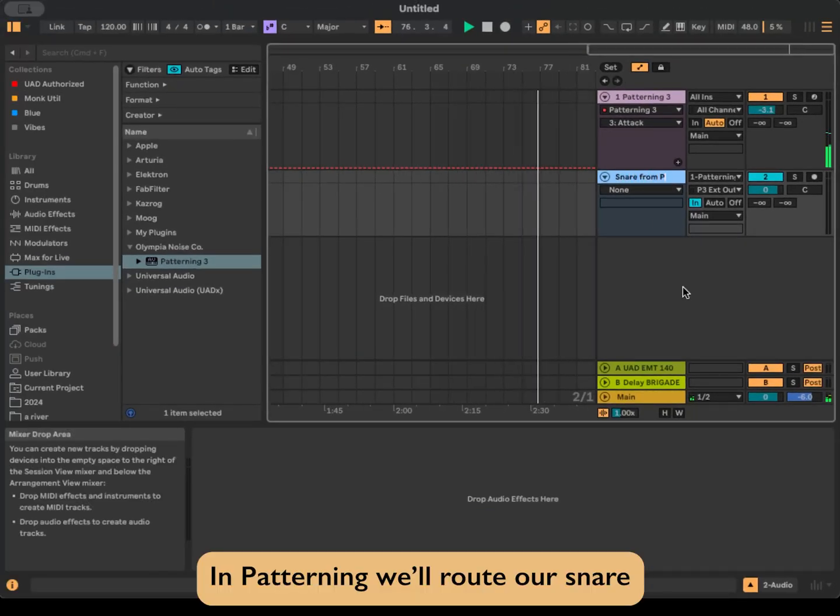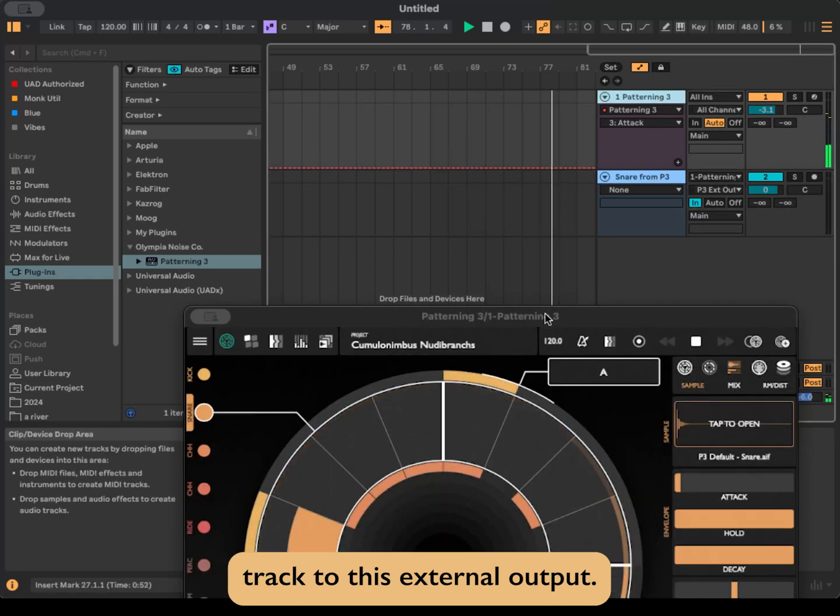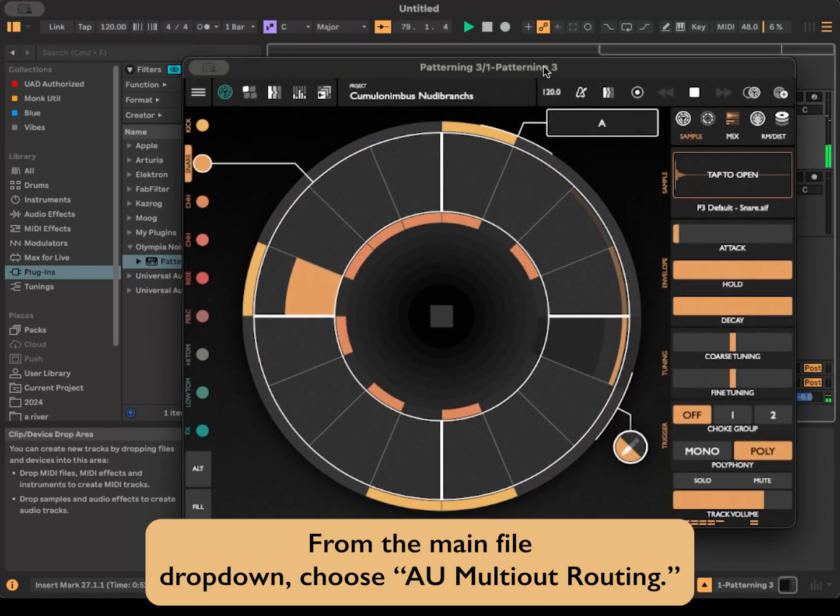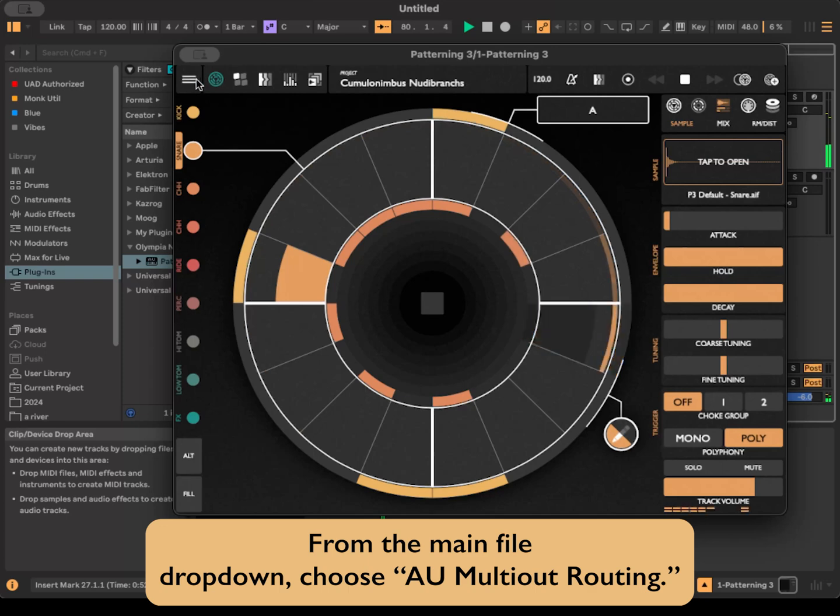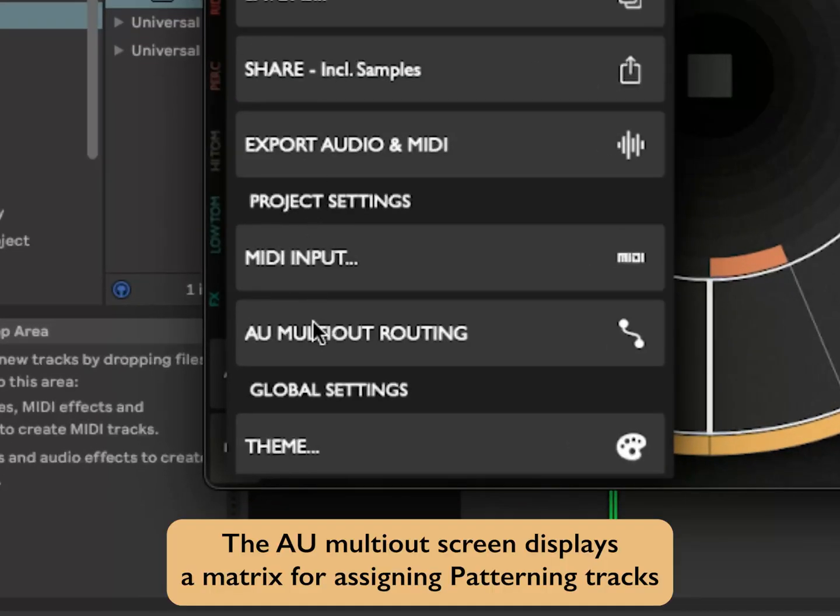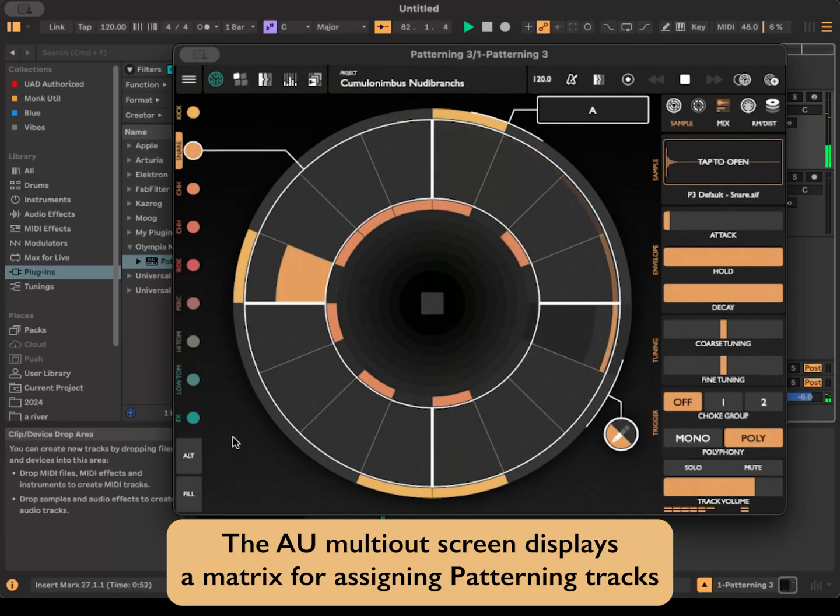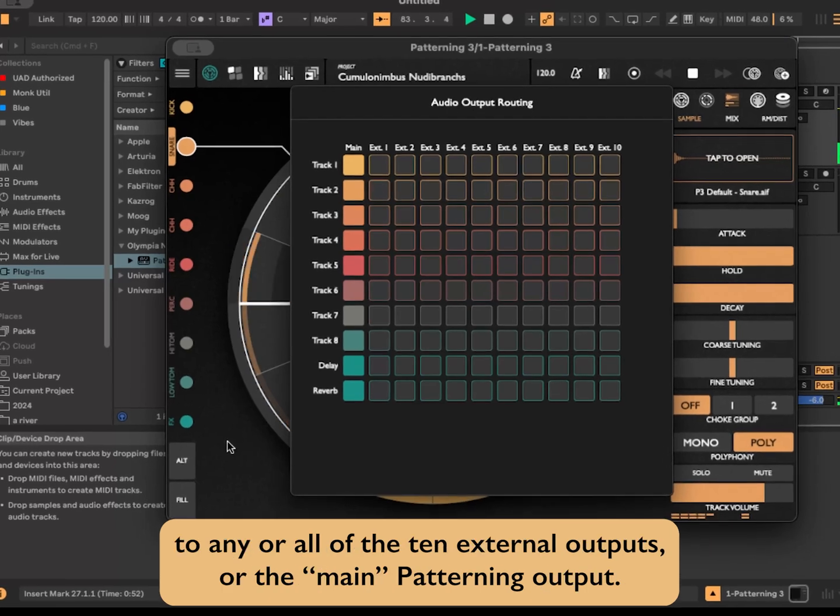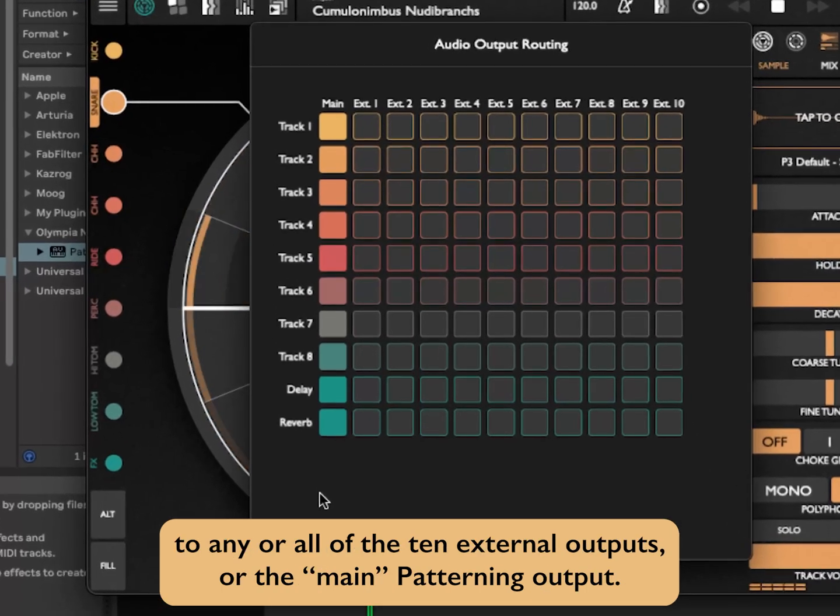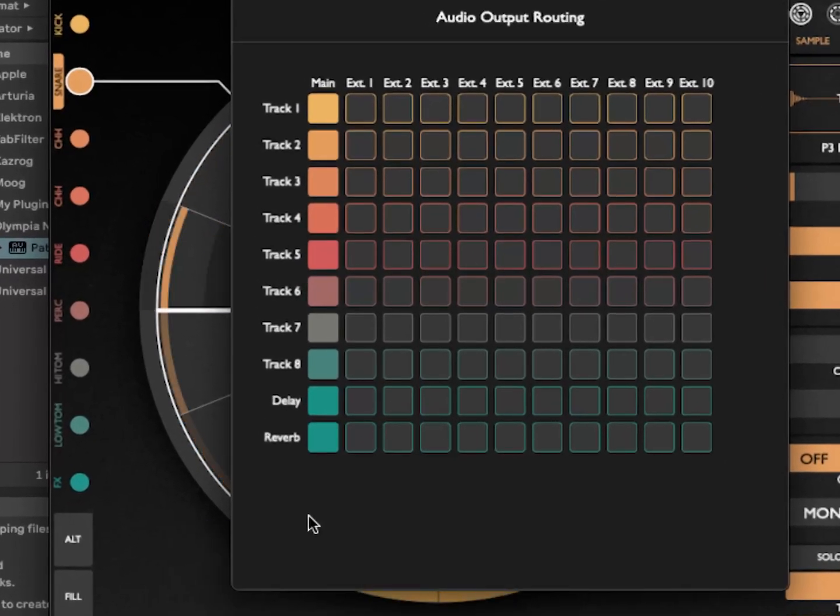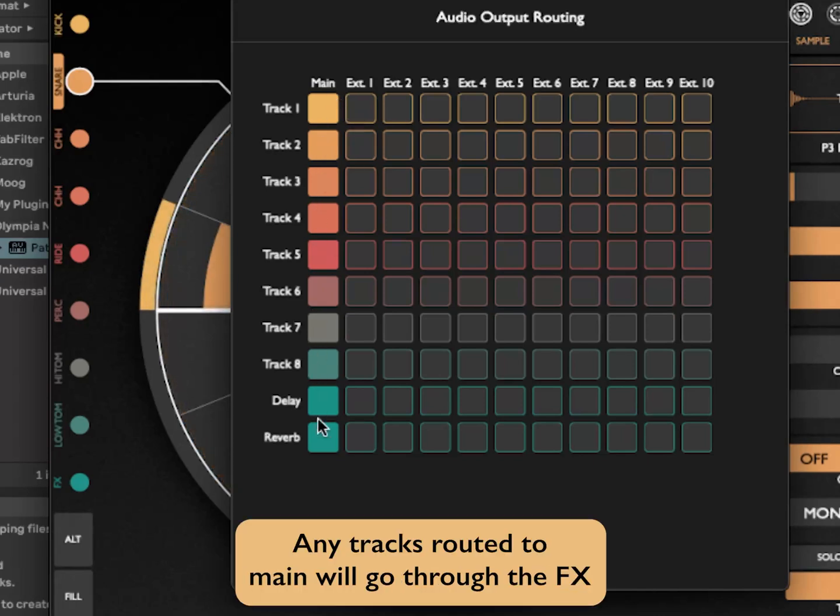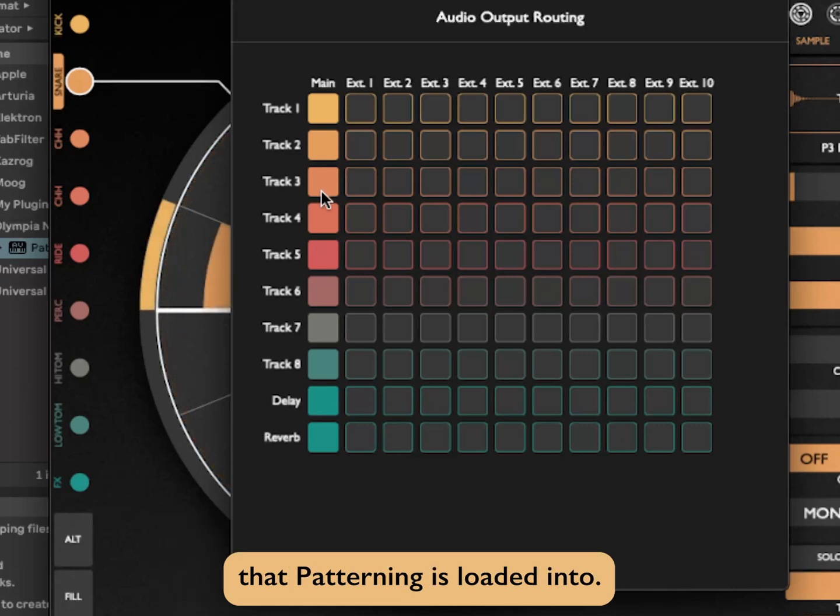In Patterning, we'll route our snare track to this external output. From the main file drop-down, choose AU multi-out routing. The AU multi-out screen displays a matrix for assigning Patterning tracks to any or all of the 10 external outputs or the main Patterning output. The first column is main. Any tracks routed to main will go through the effects channel and be routed to the regular stereo output of the track that Patterning is loaded into.